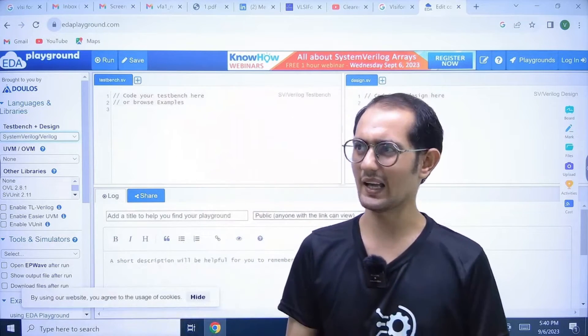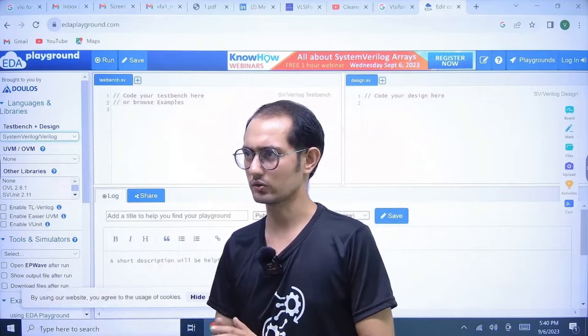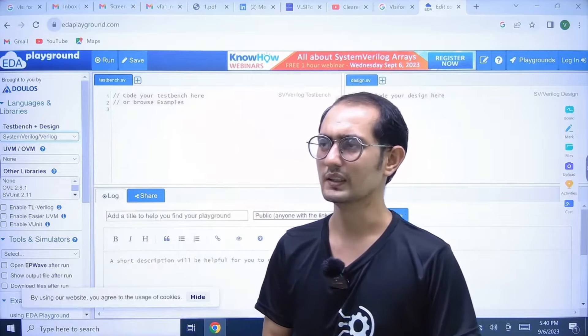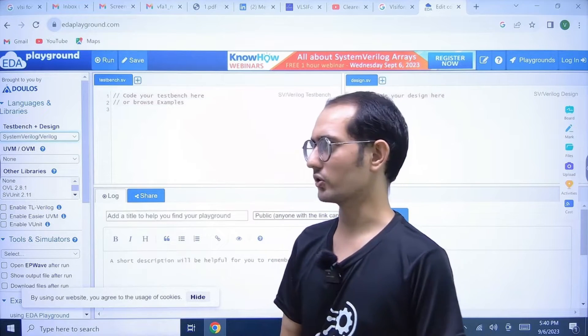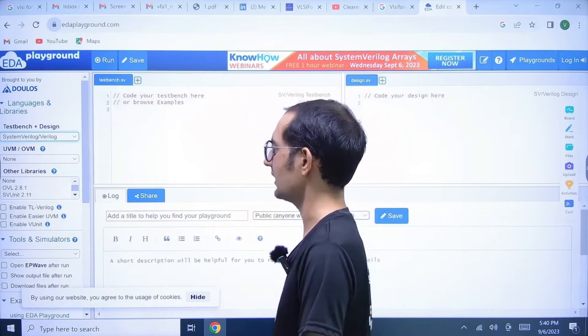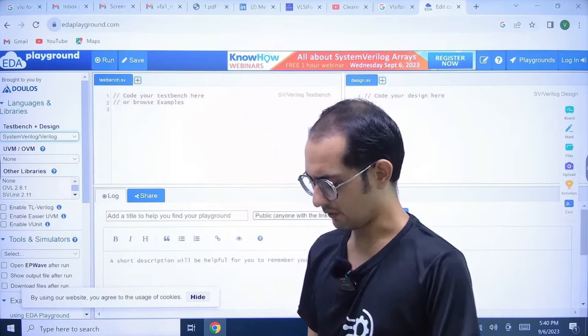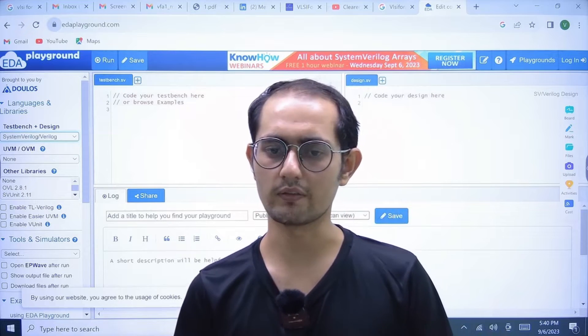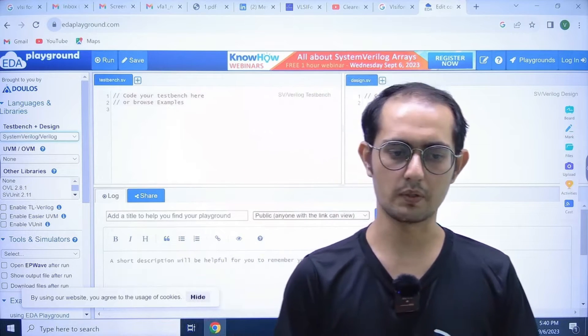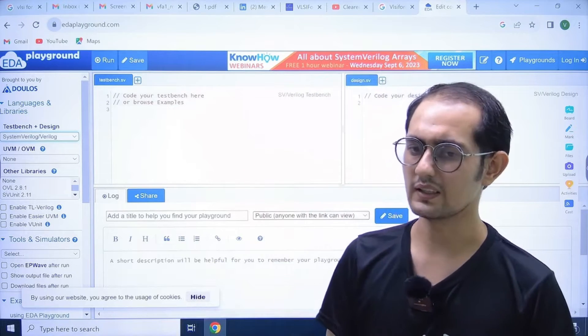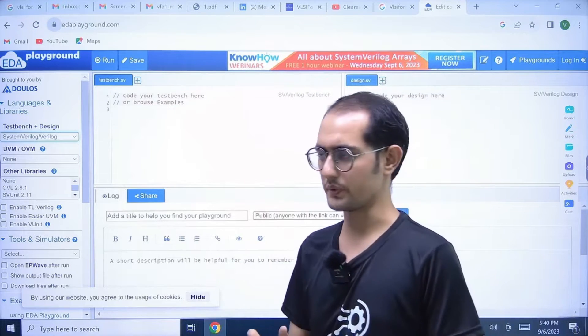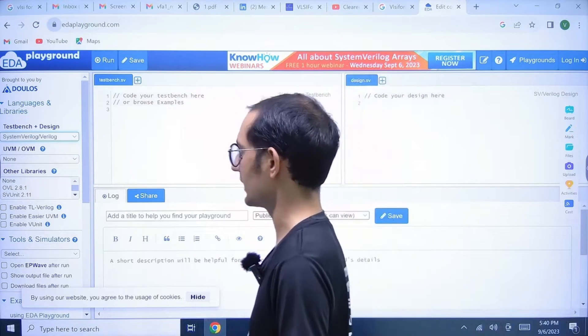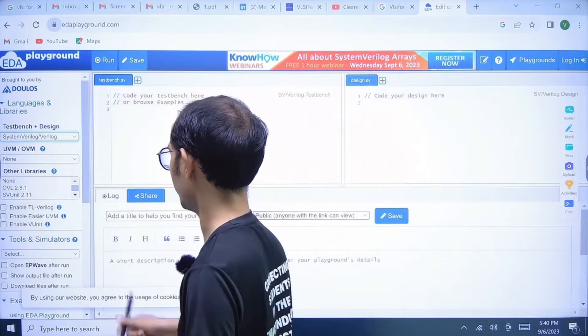Sometimes it shows some errors in Verilog or sometimes it's not showing the right result. But if you are a beginner and if you don't have the proper tool, then this is one good option. You can at least start from here.